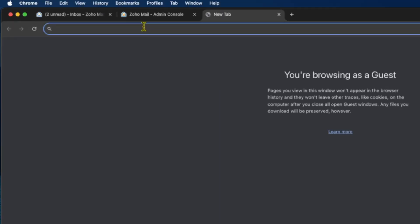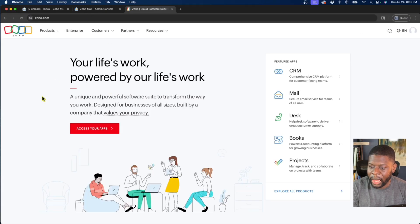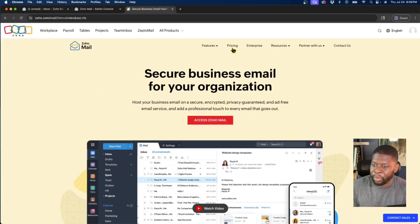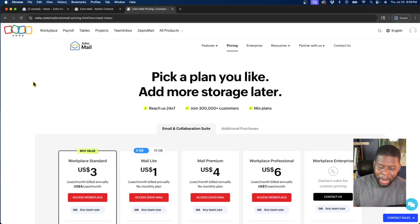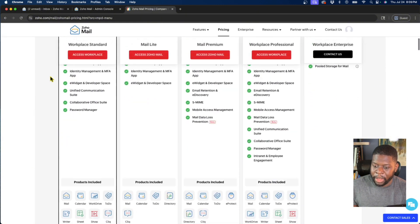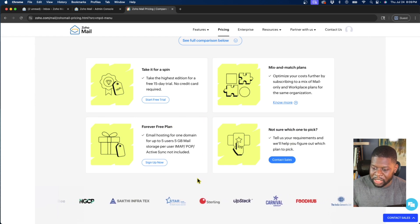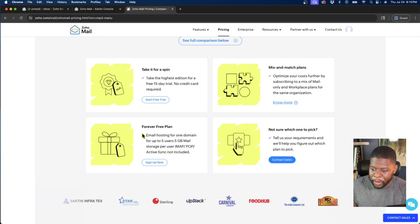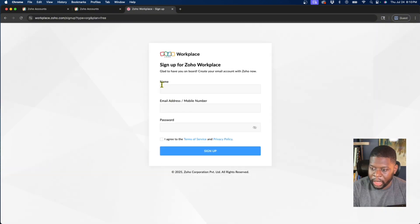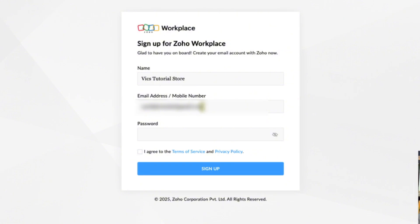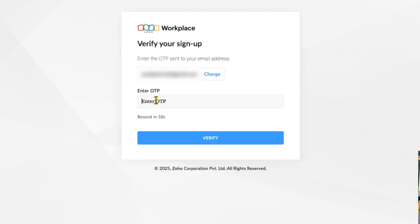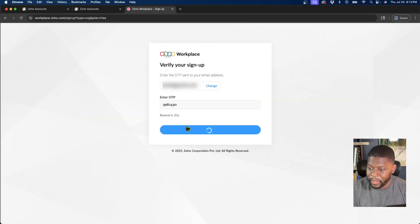Open a new window and go to zoho.com. Once there, go to Mail on the right side, click on Pricing at the top. Scroll down and make sure you see the section that says 'Forever Free Plan.' Note that some countries don't have this, but in the United States there is a forever free plan — you can have up to five users for free. Click Sign Up Now. I'll call this organization 'vixstutorial store,' enter my email address, add a password. It's going to ask for an OTP — a one-time password — so go to your email, get that password, enter it, and click Verify.